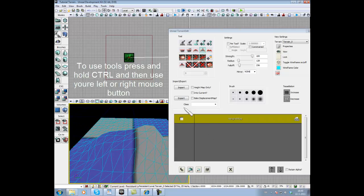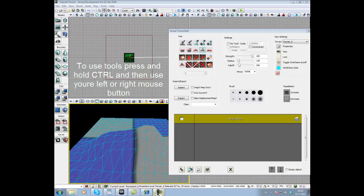This is my terrain editing mode tutorial. I hope you learned something from it and enjoy it.